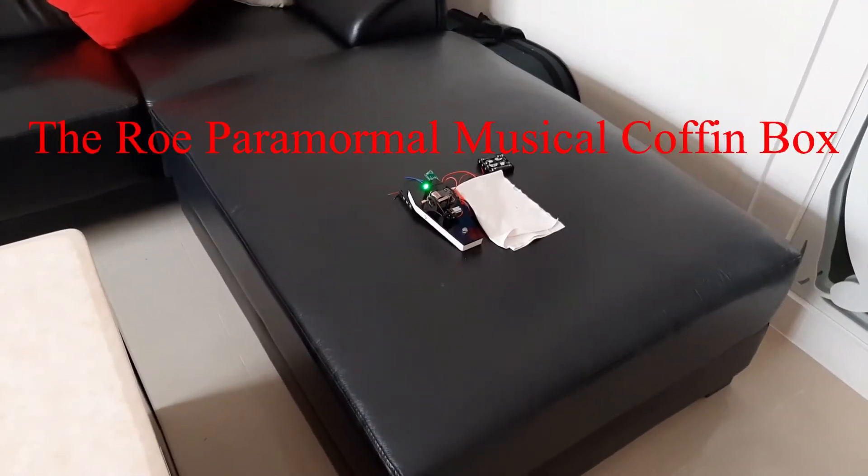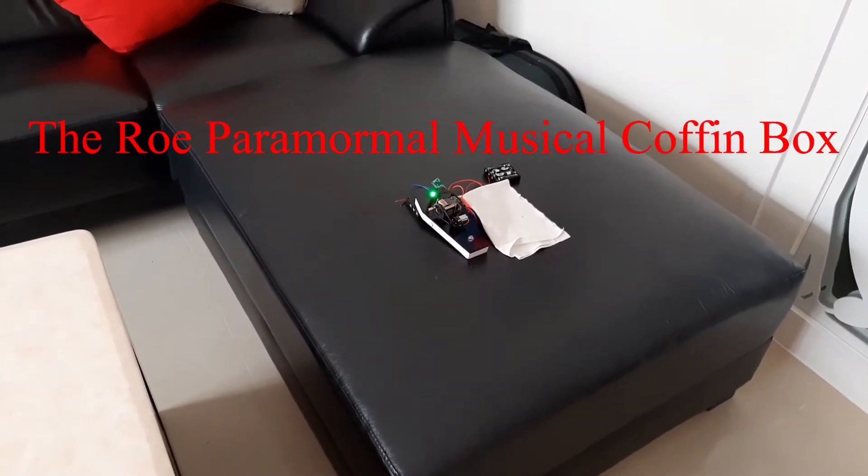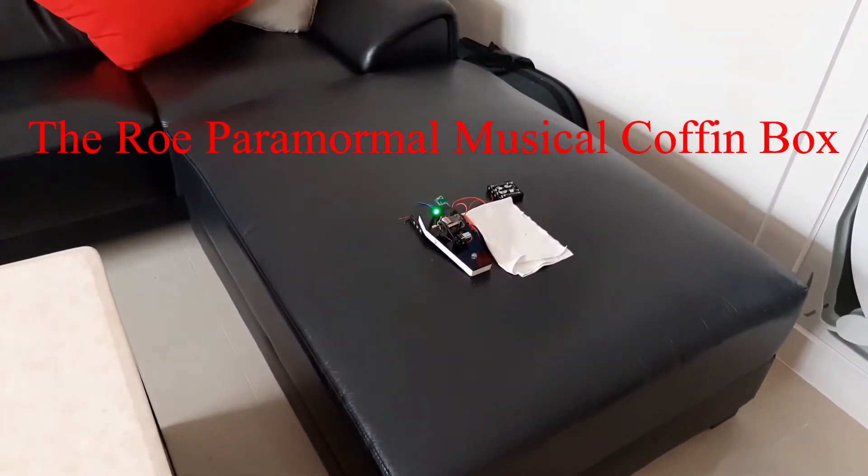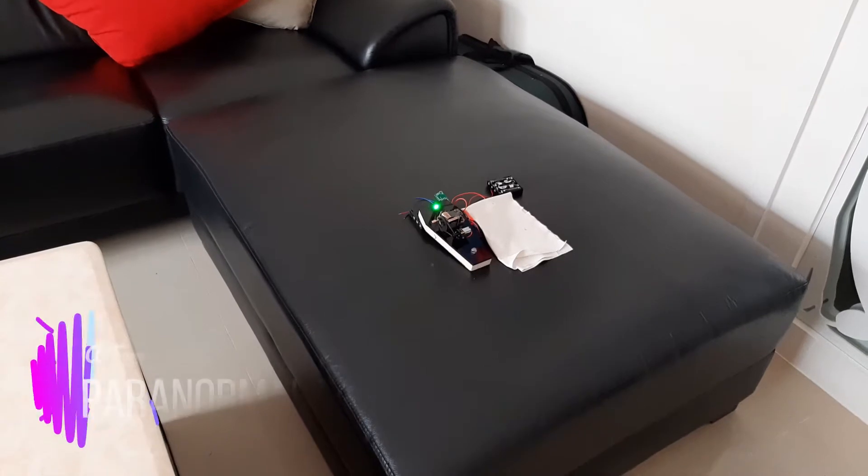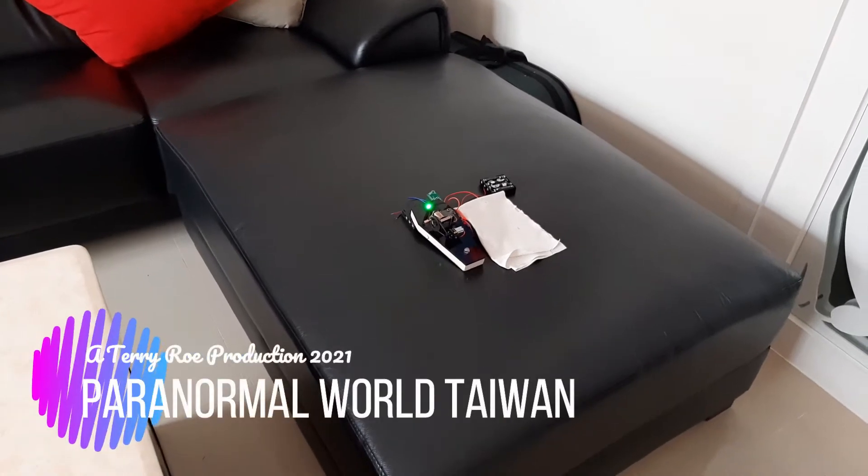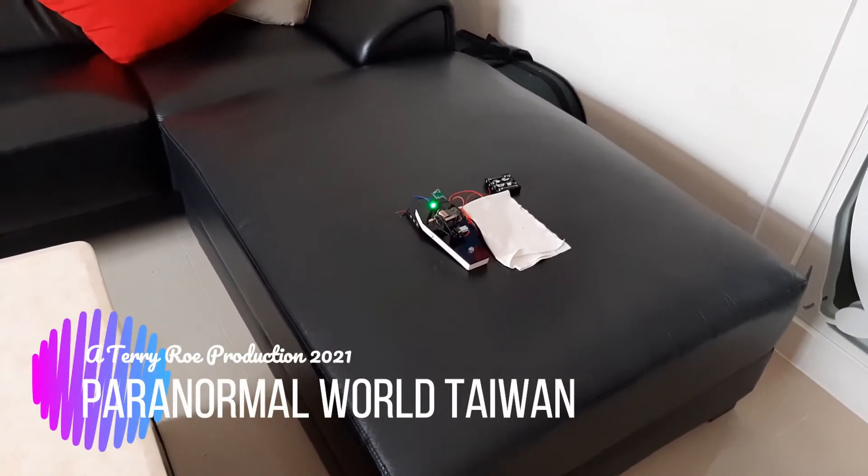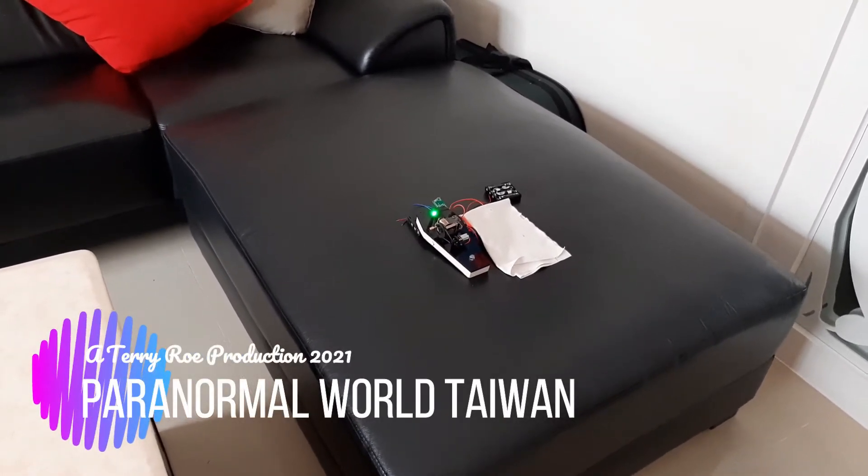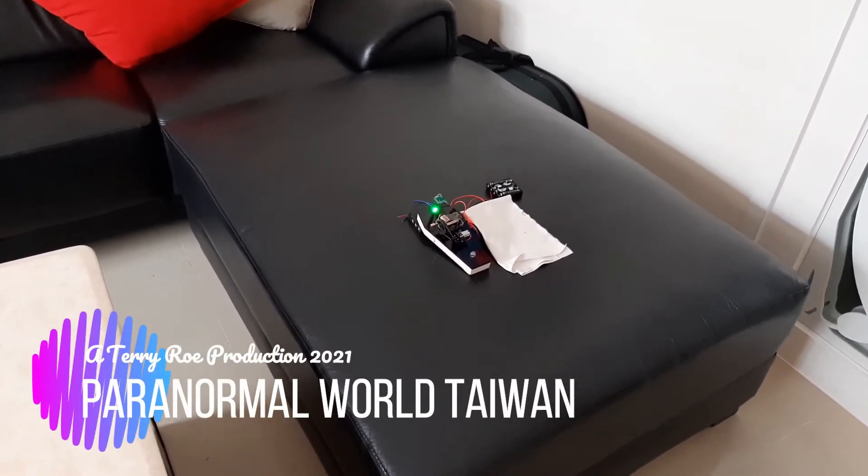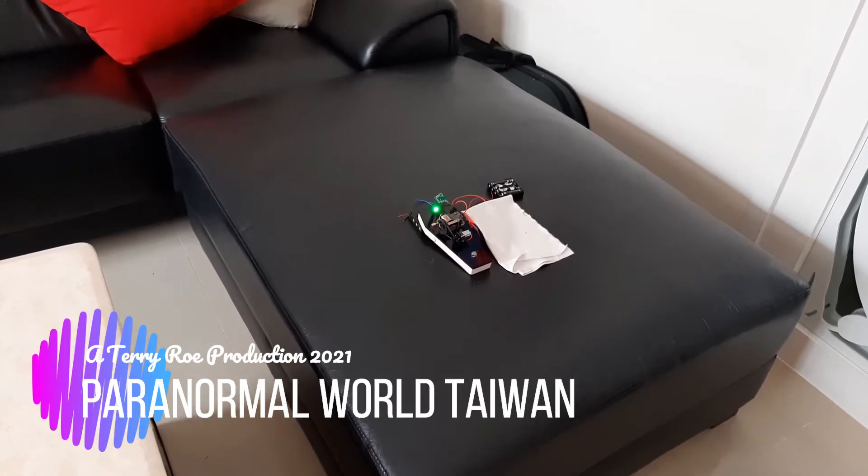Hi guys, this is Terry. Just a quick test on this musical box and I've actually got it working now as designed.